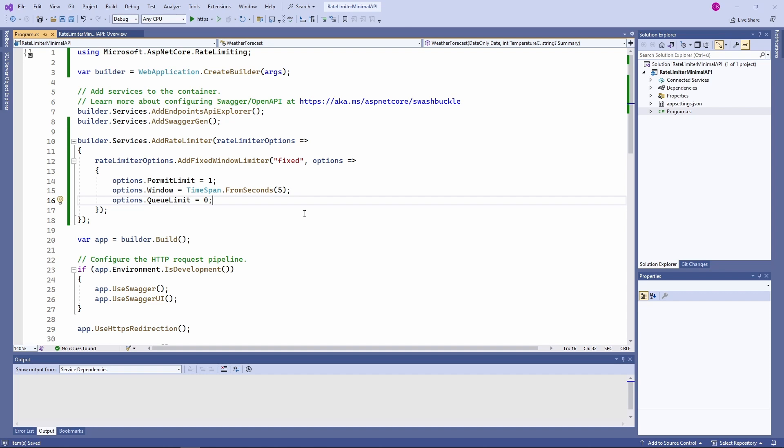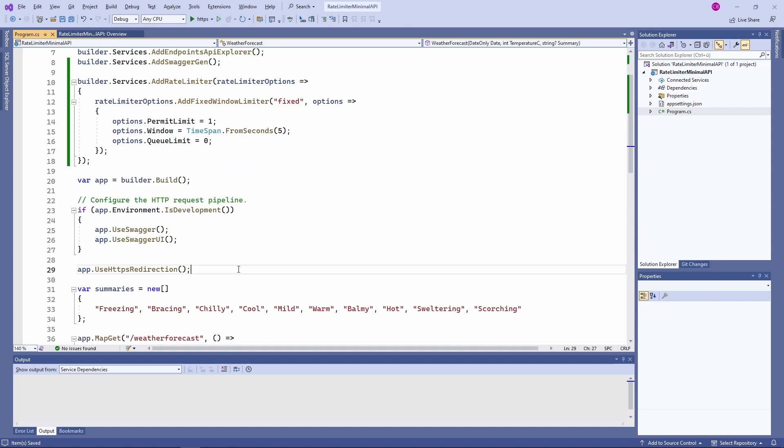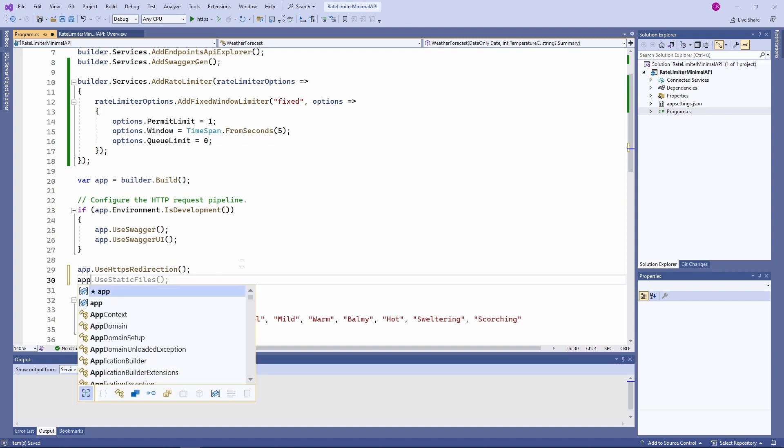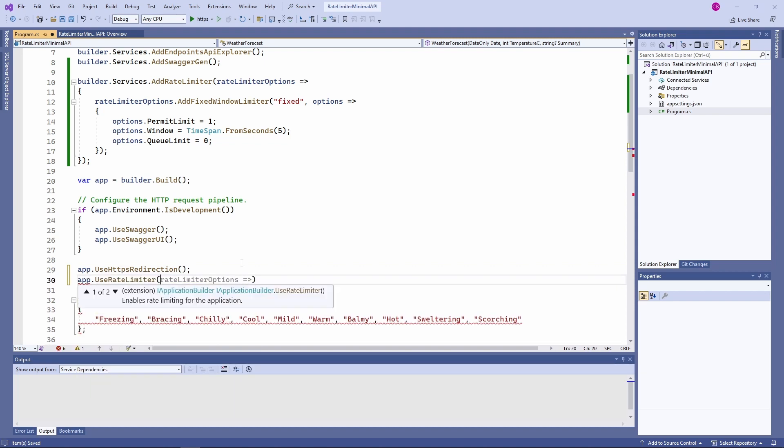Since rate limiting comes with .NET 7 out of the box, we do not need to install additional NuGet packages. Now that the rate limiter is configured, we need to enable the rate limiting middleware. We only need to use the UseRateLimiter extension method on the WebApplication object. Very simple.